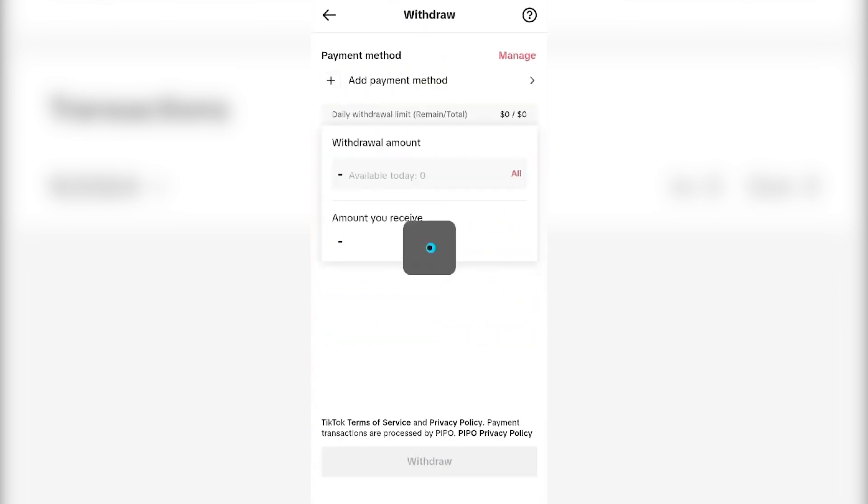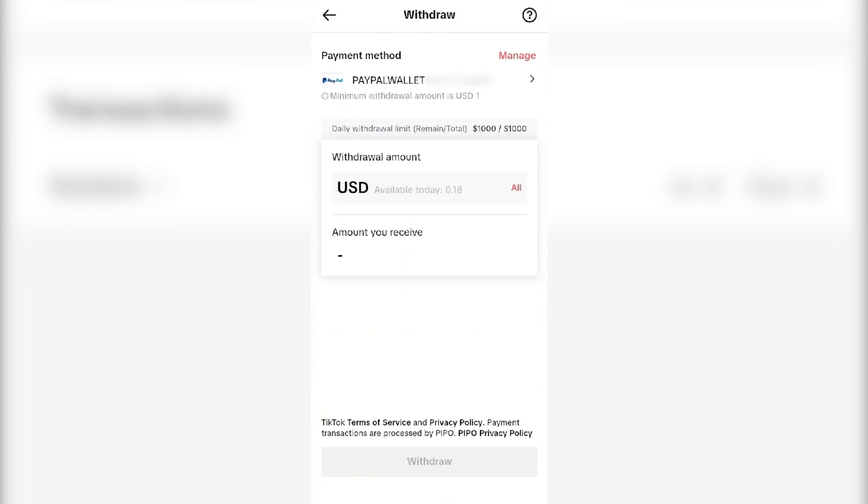And then on the next page, you have to click on add payment method. Click on it. As I have already added my PayPal as my payment method, you have to click on add payment method.